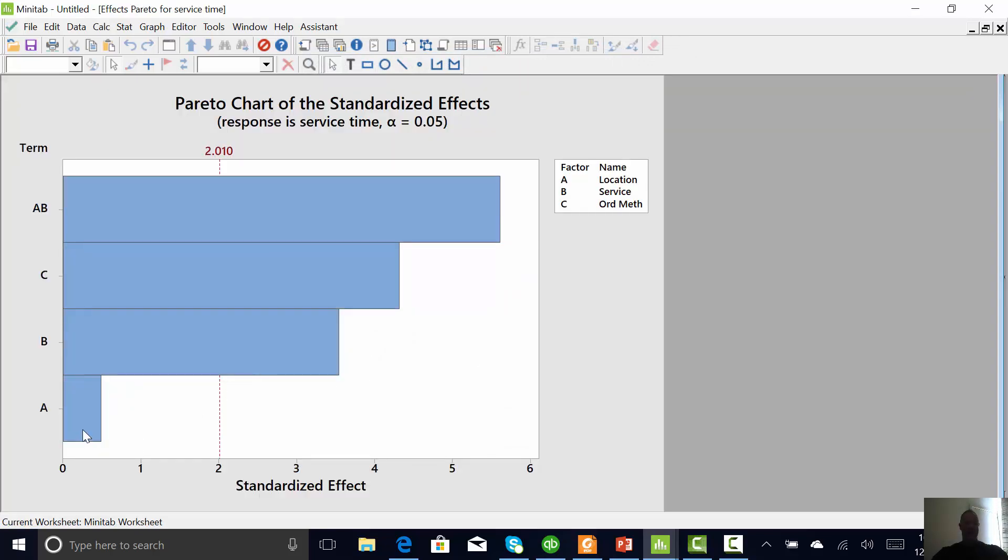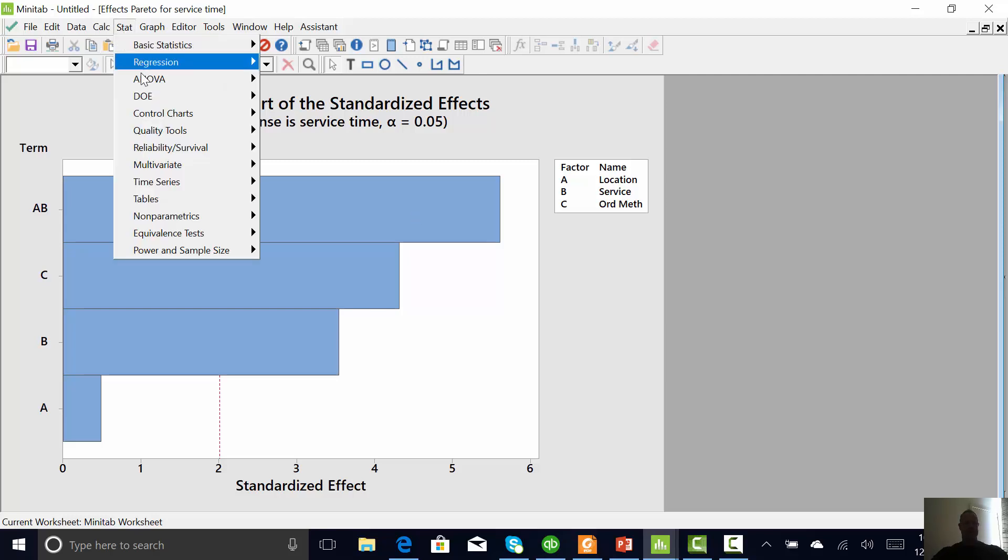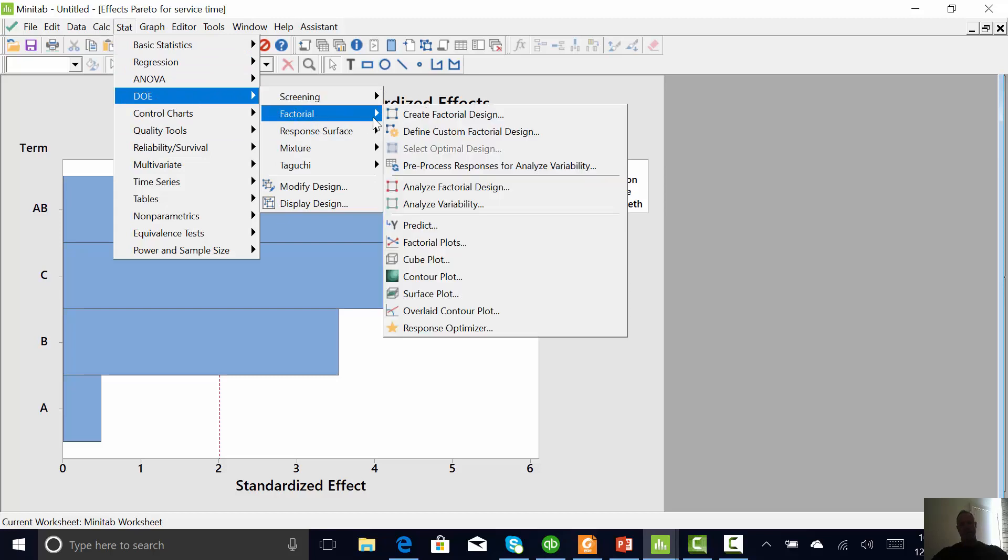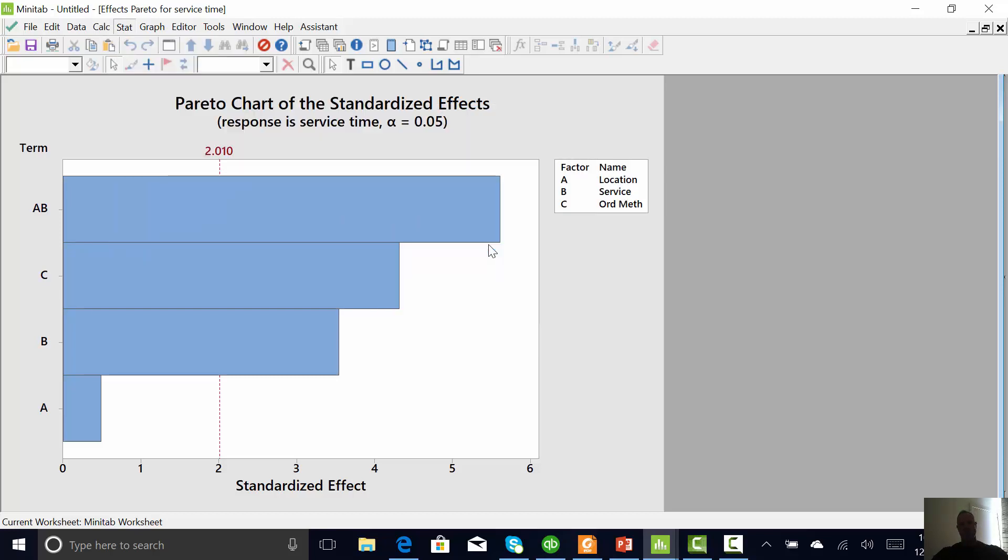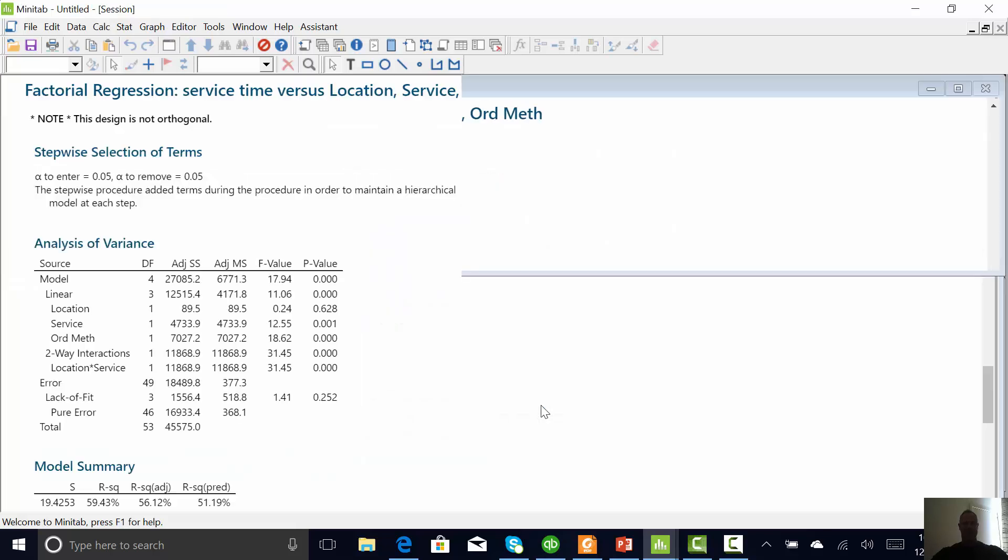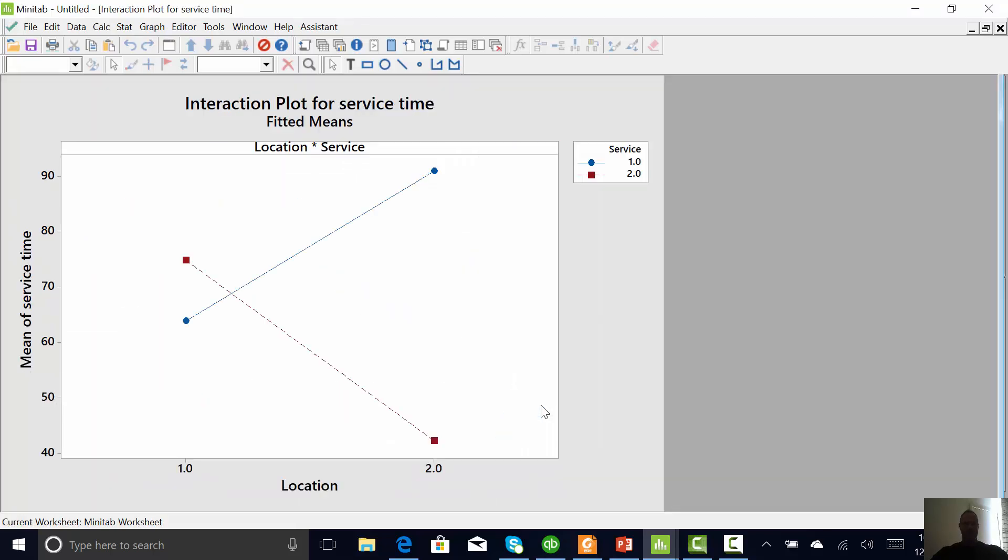OK. Now, A can't come out because it's needed for the interaction. So there's an interaction between location and service method. And if you'd like to see those interactions, stat DOE factorial, factorial plots, everything's in there. Now, only model terms means Minitab knows what we found and it's going to just show us that. OK.